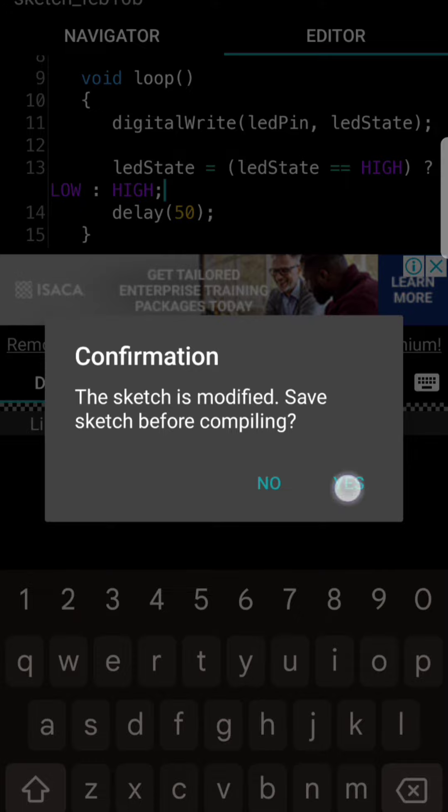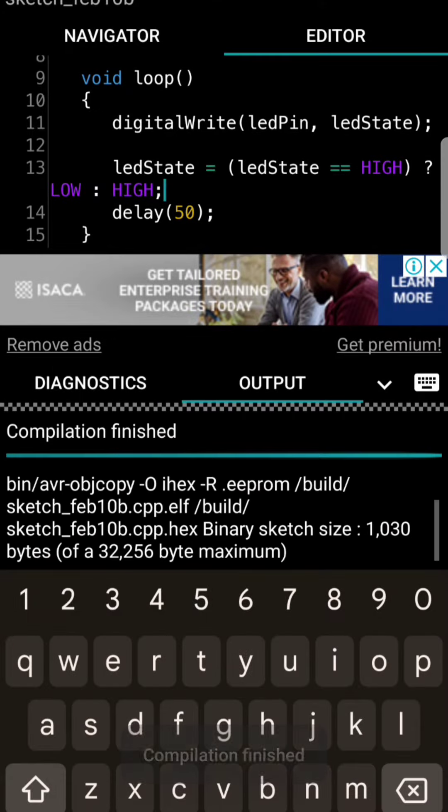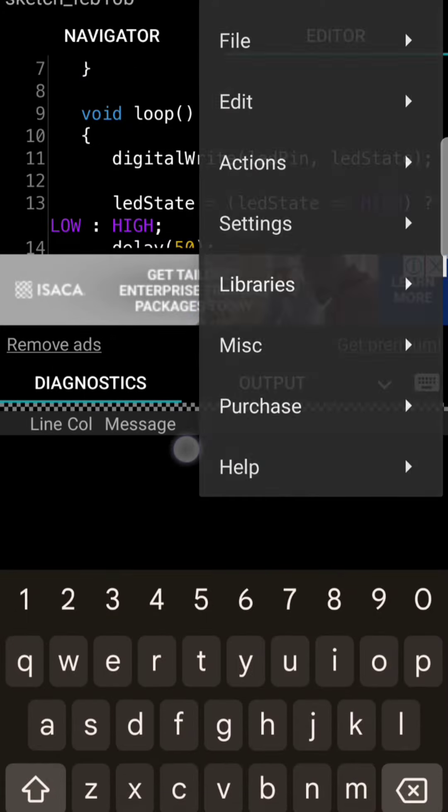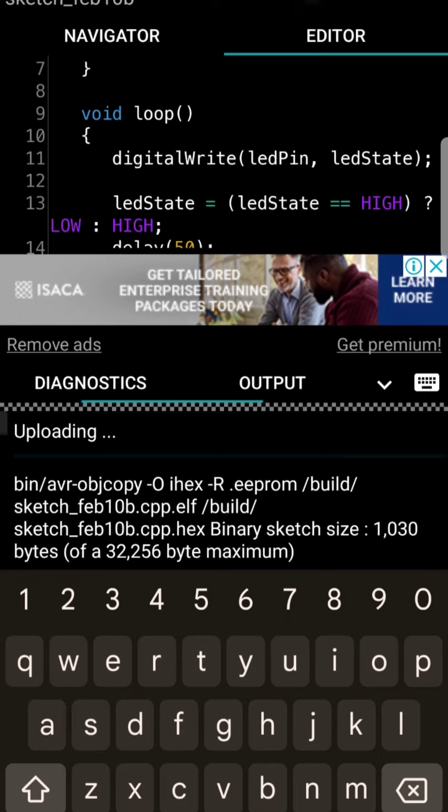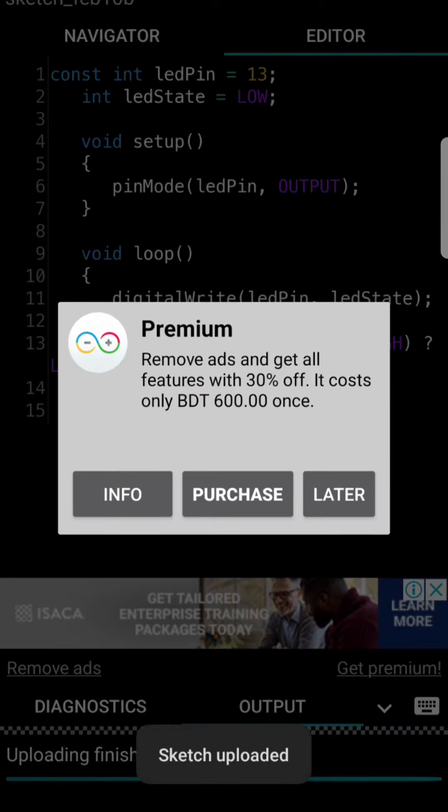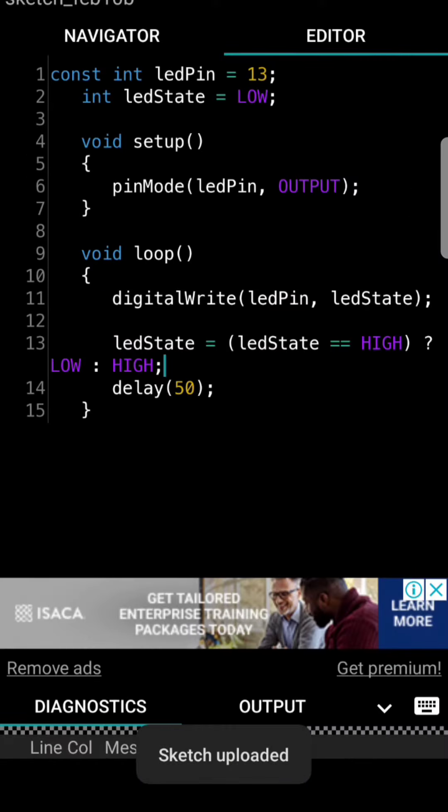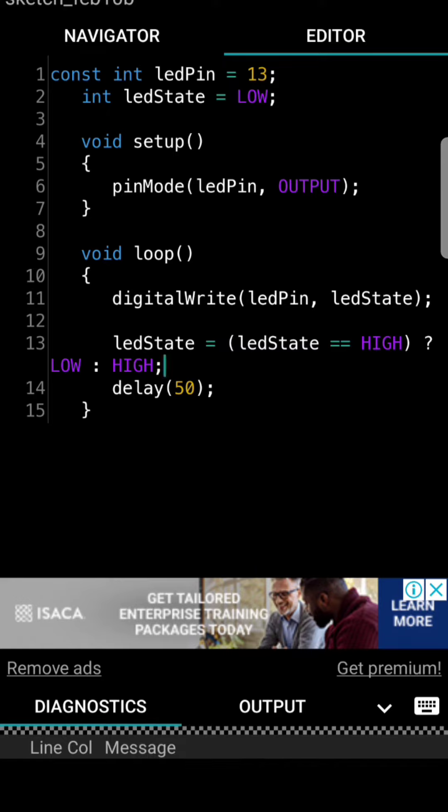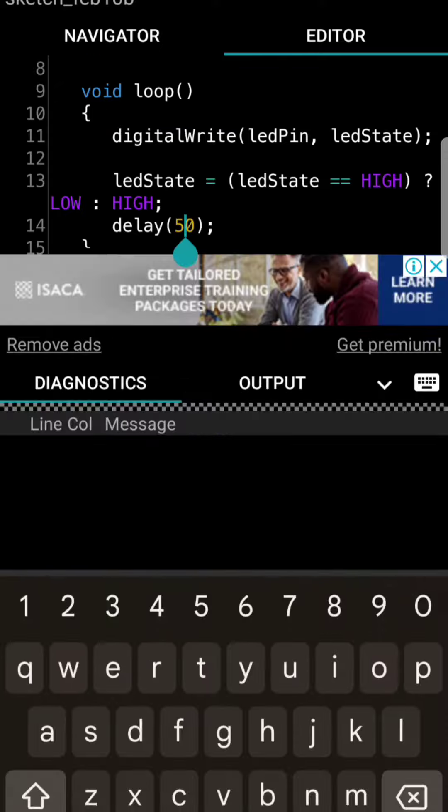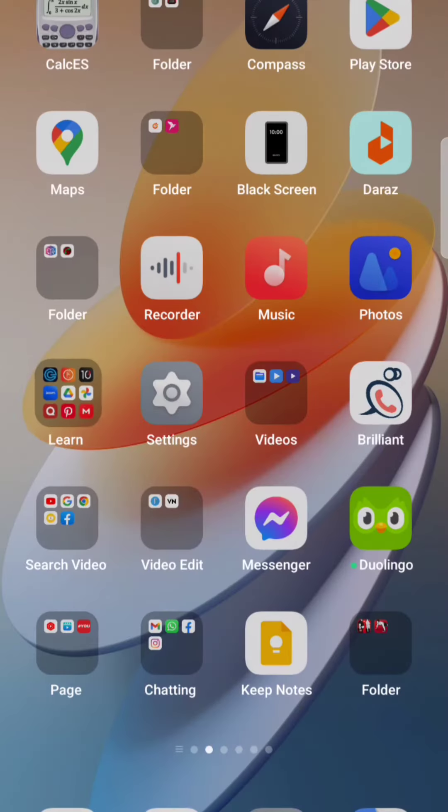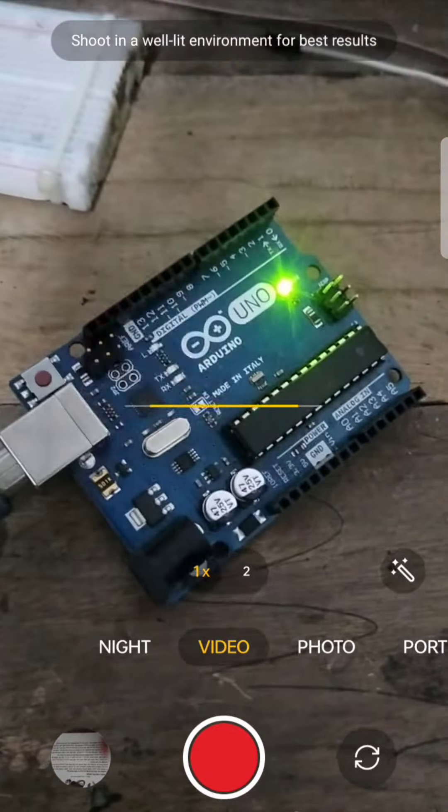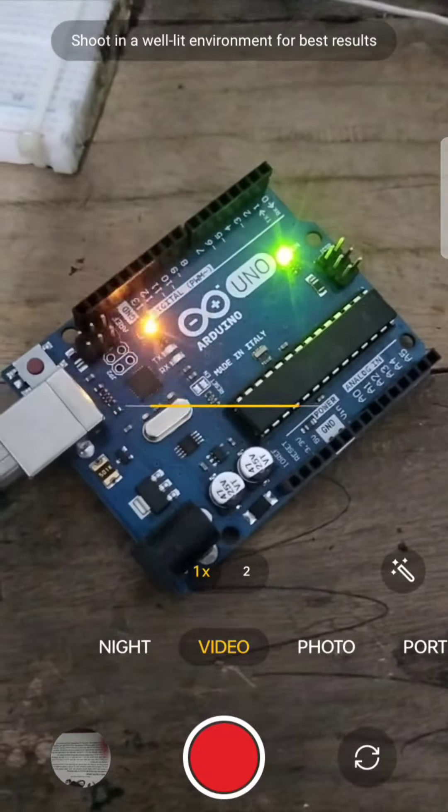Then you should upload the code. Sorry, then you should upload the code. After finishing the code, actually I decreased the number. That means it will make the LED blink faster. As you can see, the LED is blinking more.